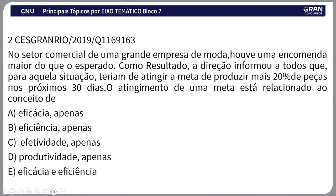Questão 2: no setor comercial de uma grande empresa de moda, houve uma encomenda maior do que o esperado. A direção informou que precisaria atingir a meta de produzir mais 20% de peças nos próximos 30 dias. O atingimento de uma meta está relacionado ao conceito de eficácia, que mede o grau de atingimento das metas. Gabarito: letra A.